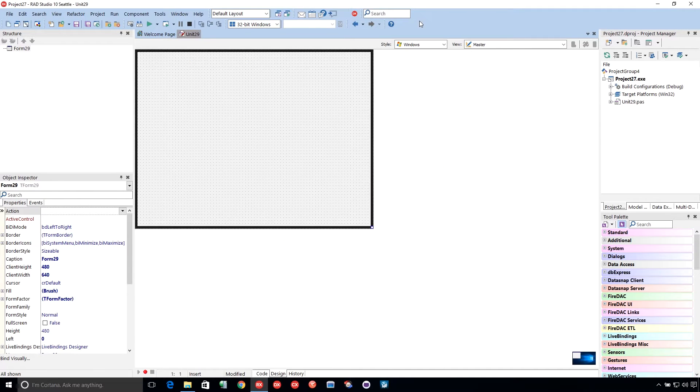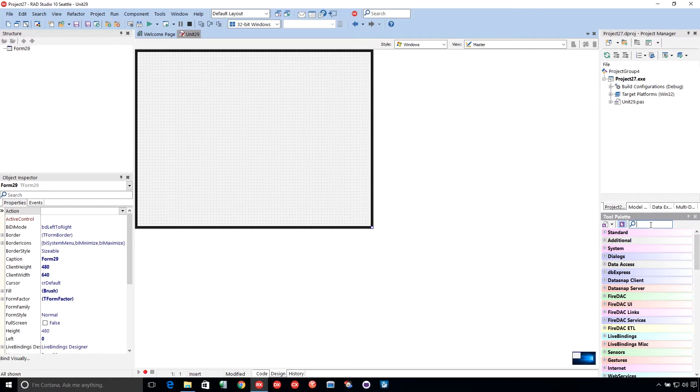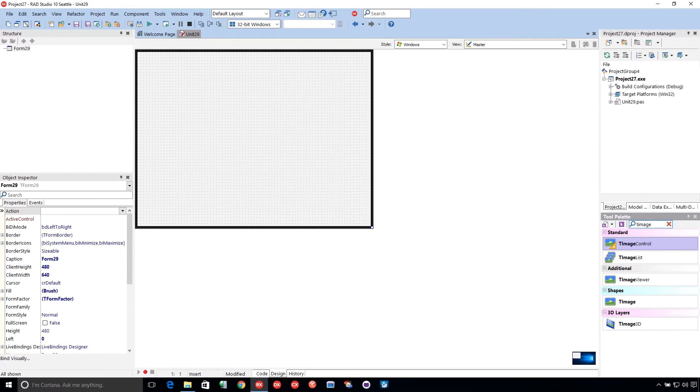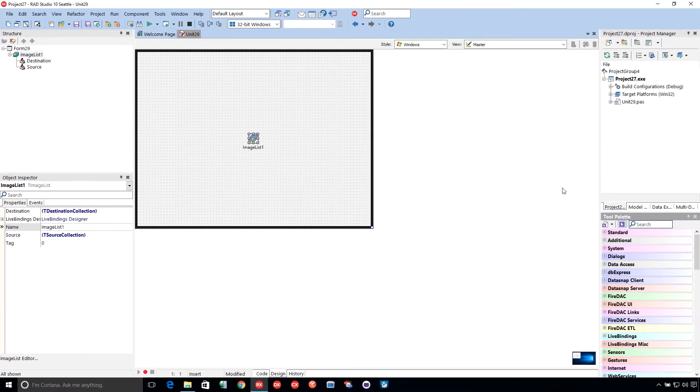So I've got a multi-device application here, and to get a T-ImageList, I just go T-ImageList and put it down on here.